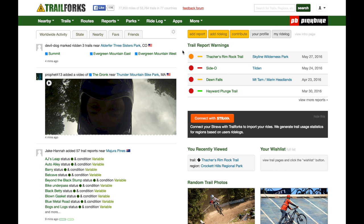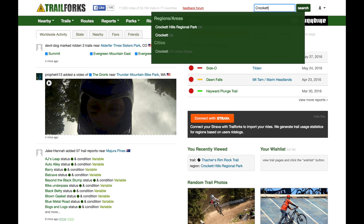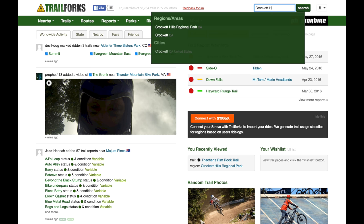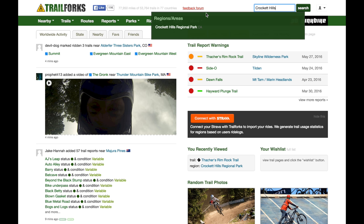In this video I just wanted to add a few trails that are missing from TrailForks and show you how easy it is and what you can do to contribute, because the offline mapping doesn't really work unless we contribute and add trails to the platform. So I'm going to add some trails to Crockett Hills Regional Park.